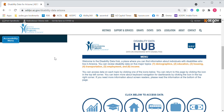Welcome to the Disability Data Hub. This research tool is brought to you by the Arizona Developmental Disabilities Planning Council and Arizona State University. This video will go over how to use the Disability Data Hub. It's an interactive map full of great information, so let's get started.